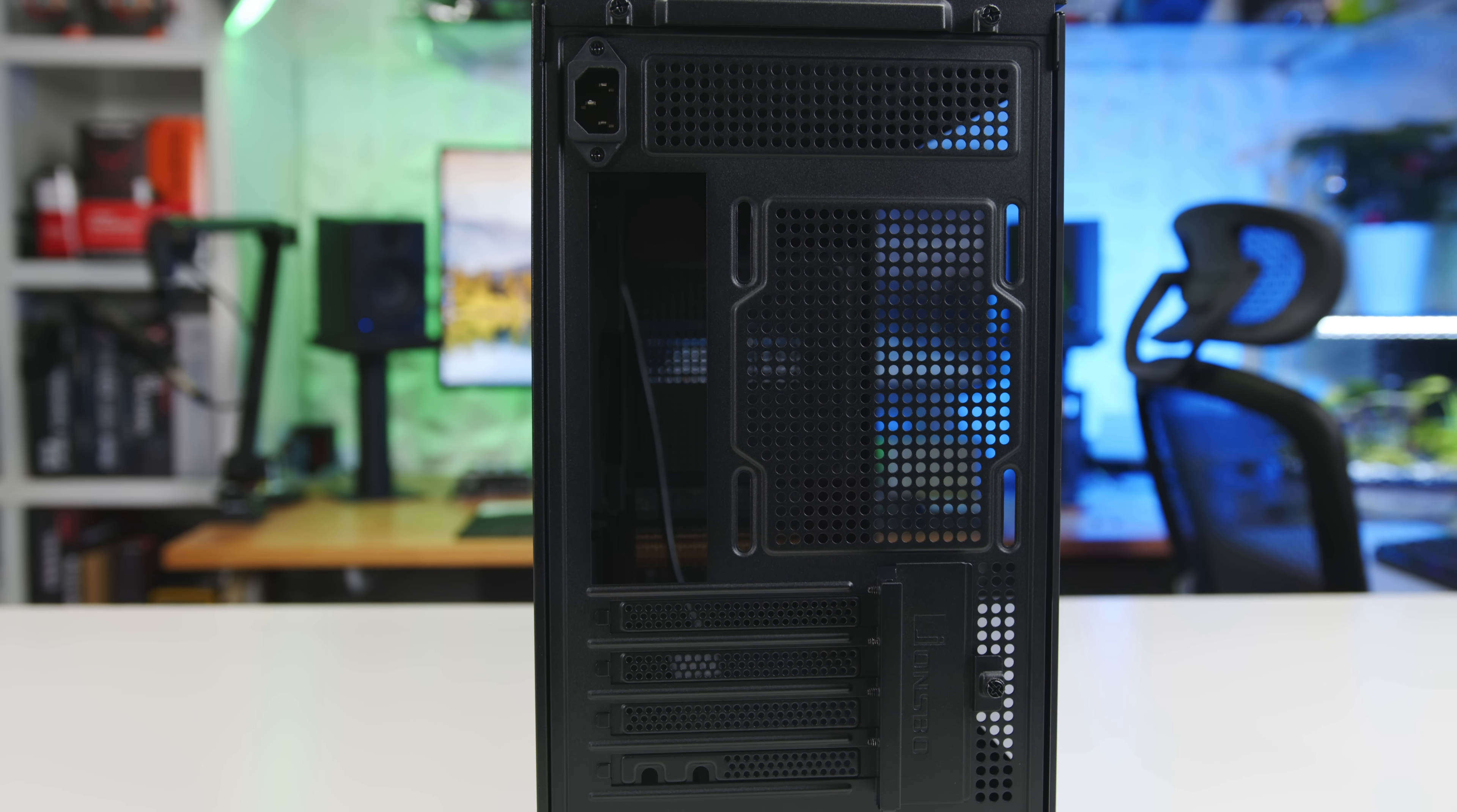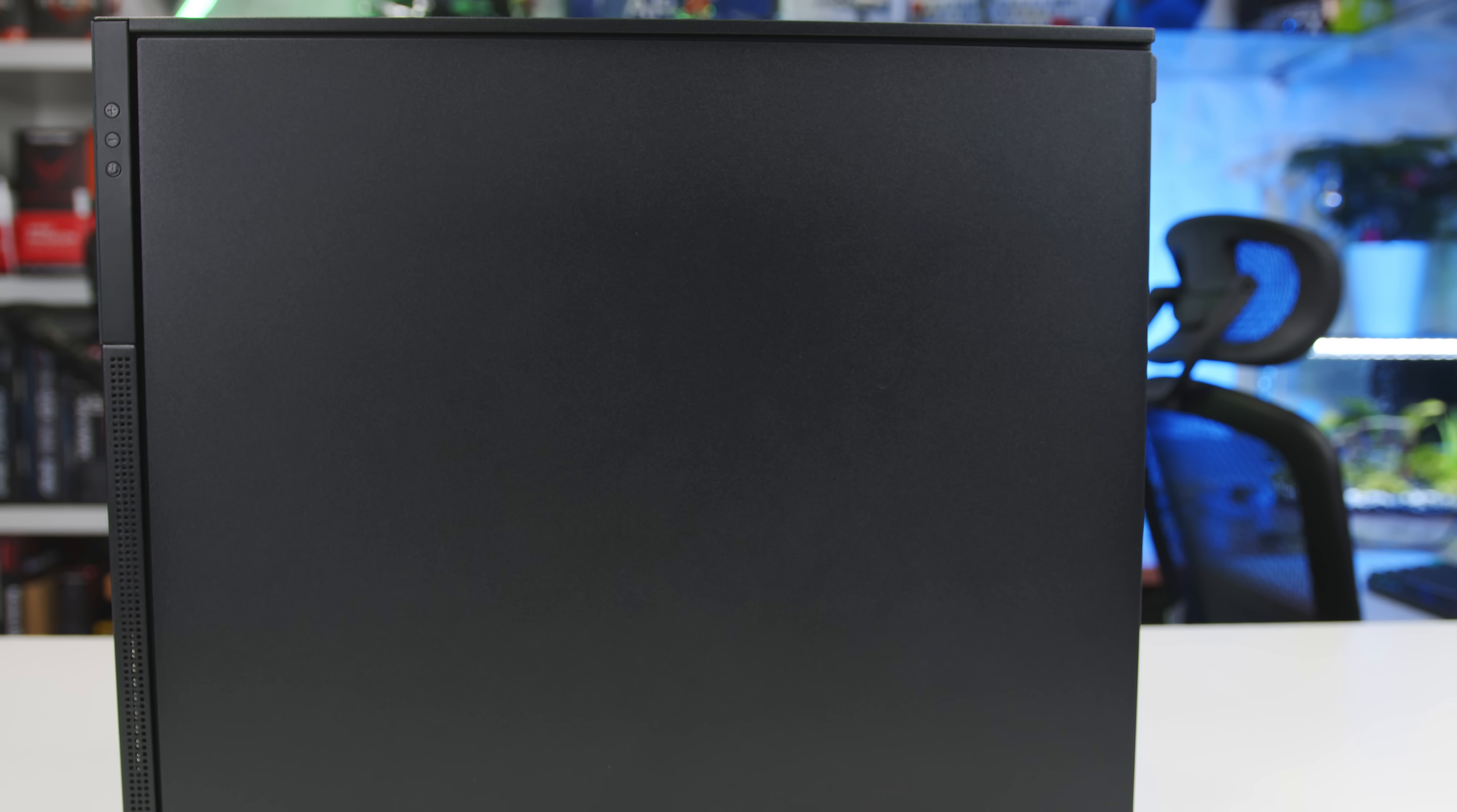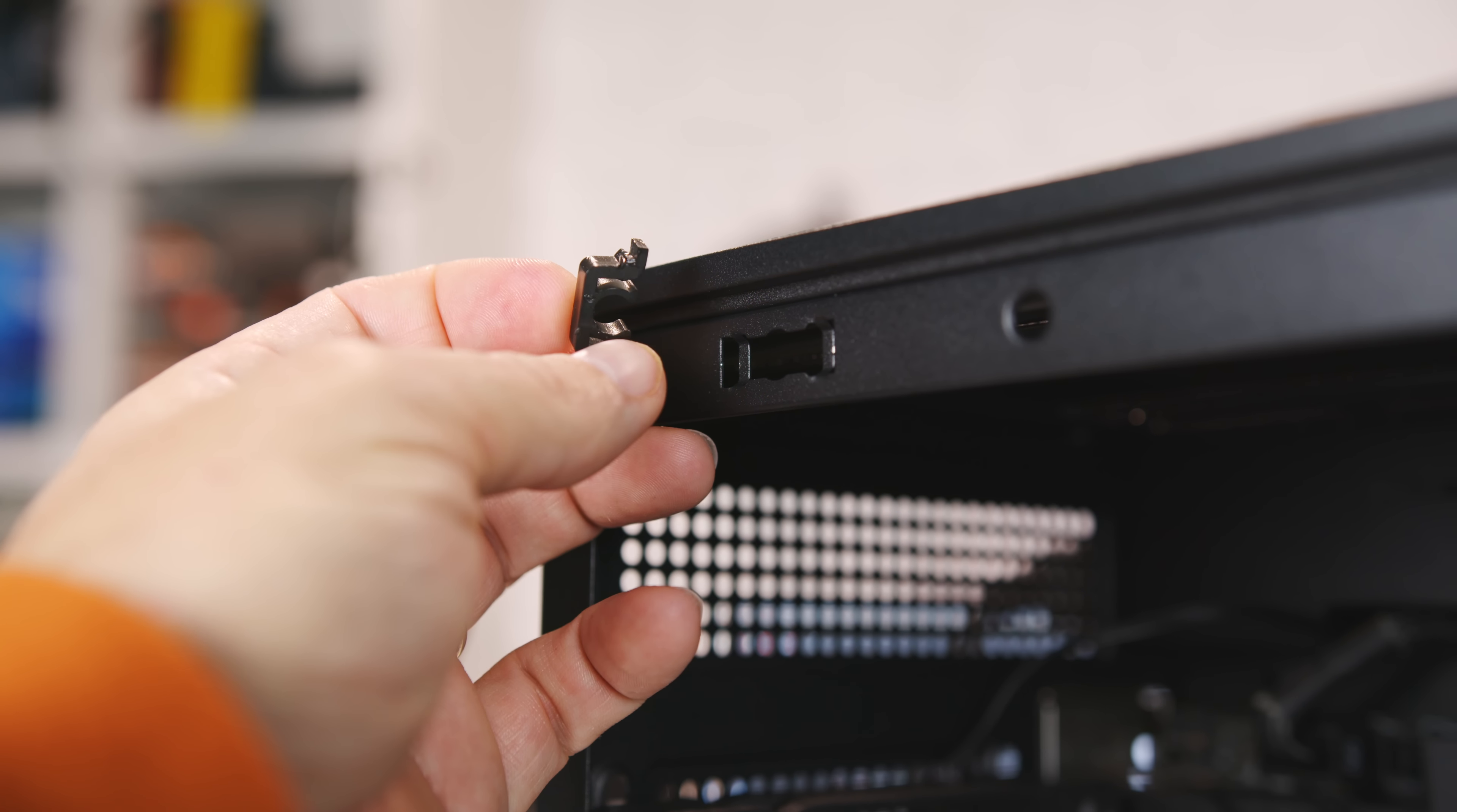The case is constructed from 20 or 21 gauge steel, which is on the thin side for a PC case. The tolerances are pretty wide with large and uneven gaps between the panels. The toolless panels are a nice feature, but after pulling the side panel off for just the third time, one of the plastic retention clips broke.